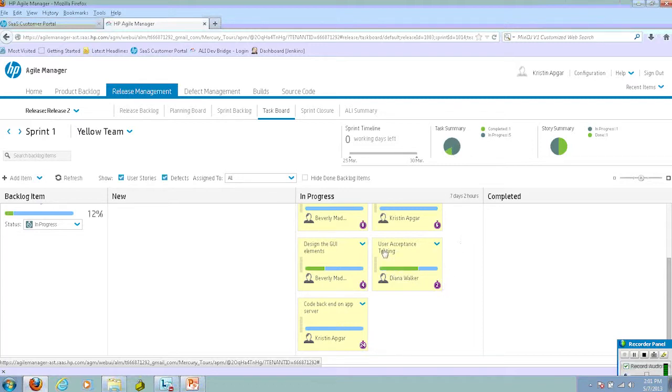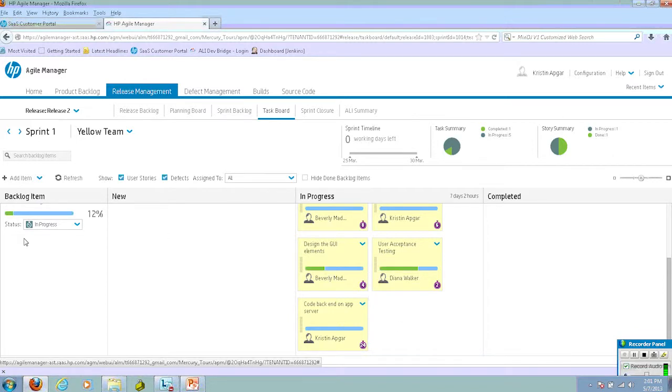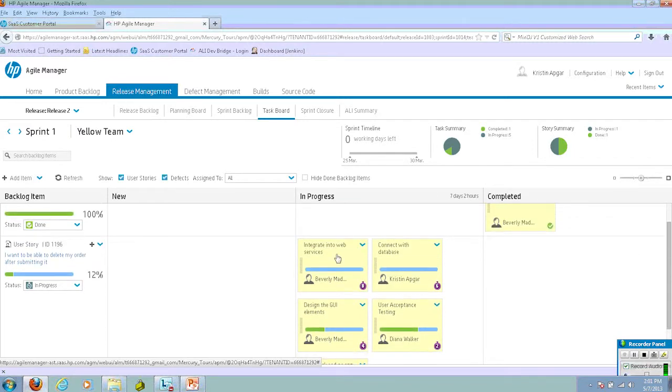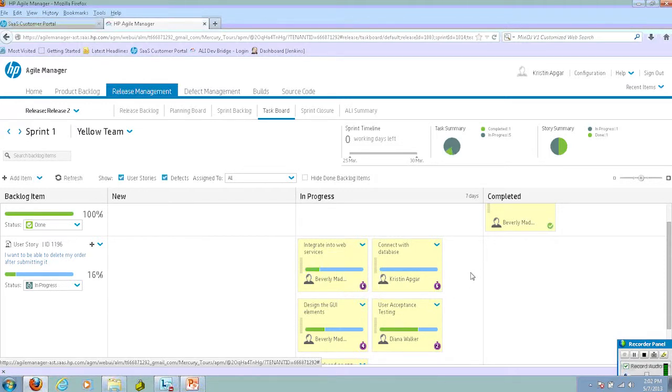As we decrement the time, we also see the update on the task summary as well. You can see the progress bar of the user story also shift. I'll do it one more time. It went from 12% to 16%.